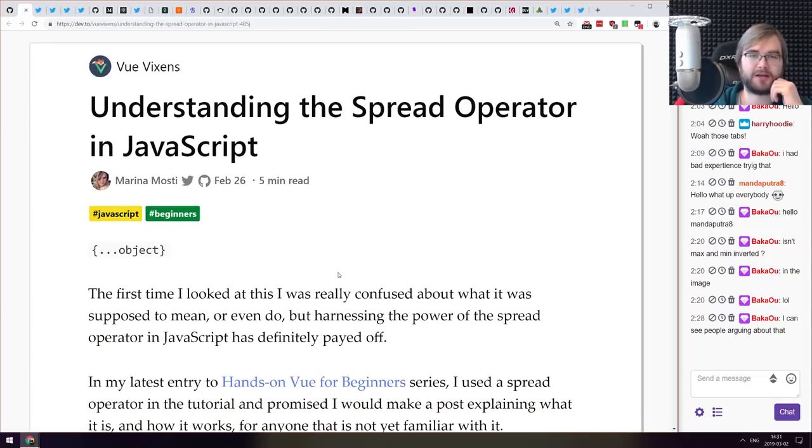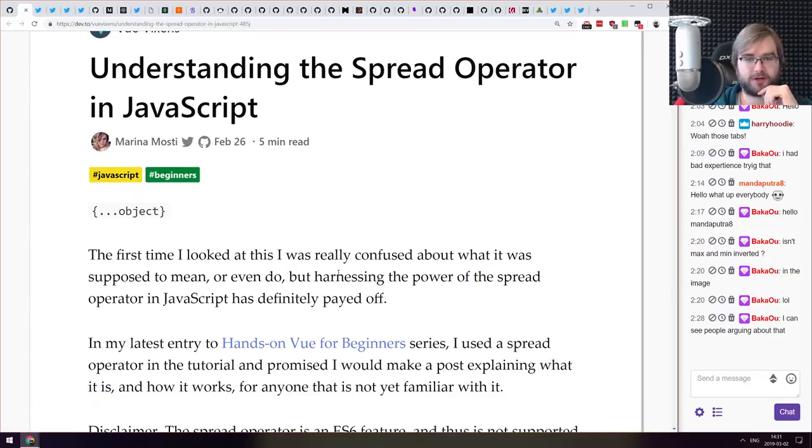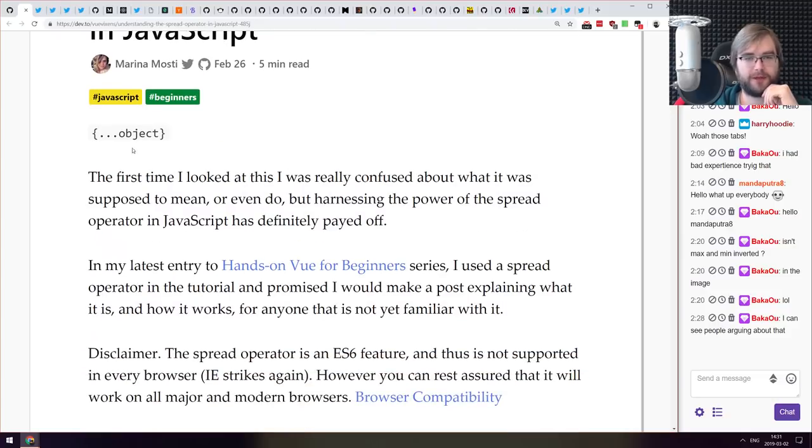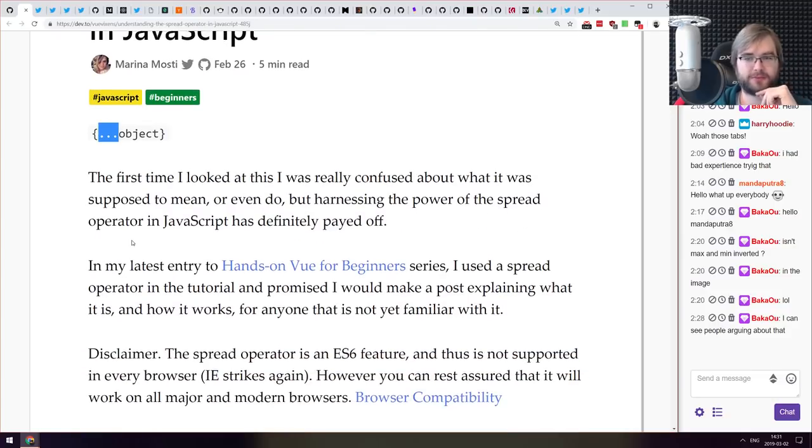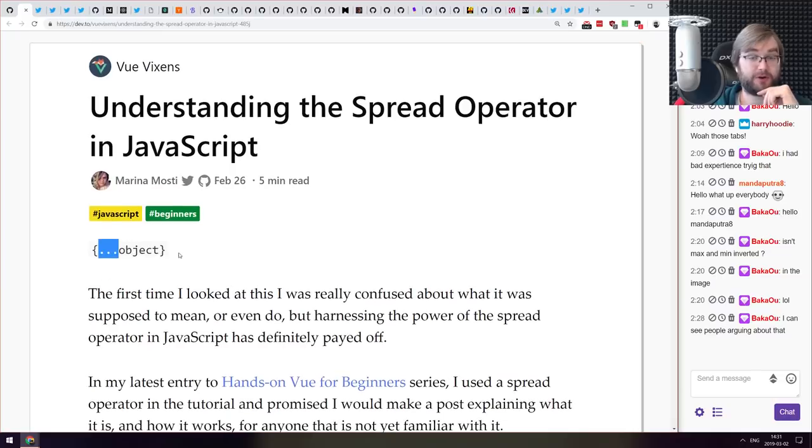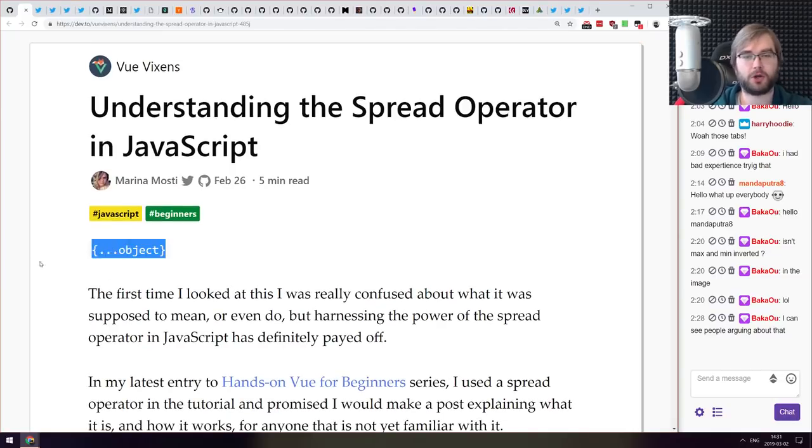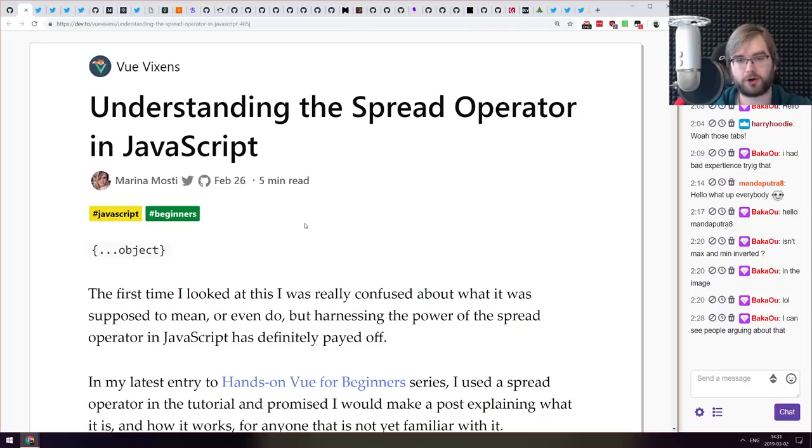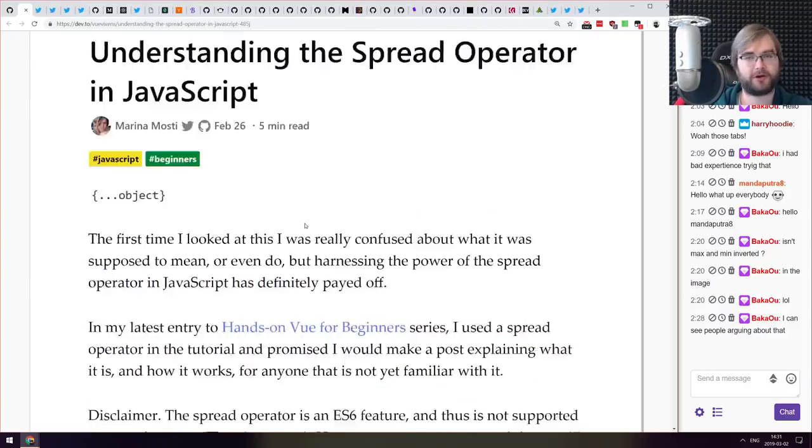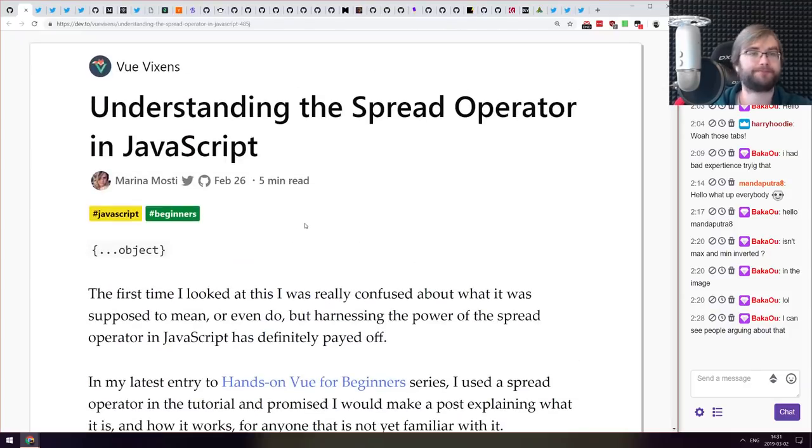Next thing we got here is understanding the spread operator in JavaScript. This is for all of you people who are wondering what the three dots thing in JavaScript is. Spread operator is amazing. If you're already using it you won't find anything new here, but if you don't know what it is or if you wanted to learn about it, this is a very good tutorial.